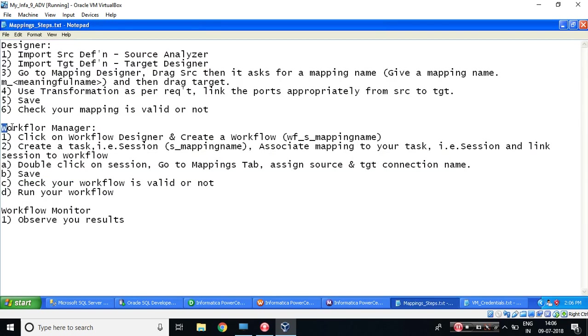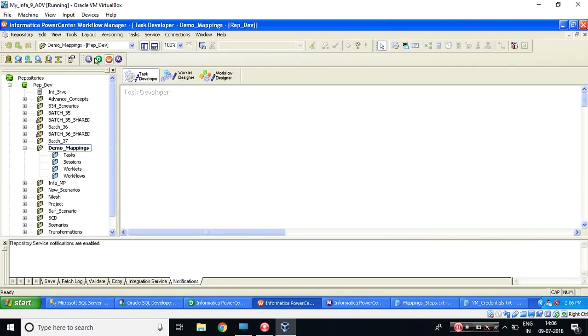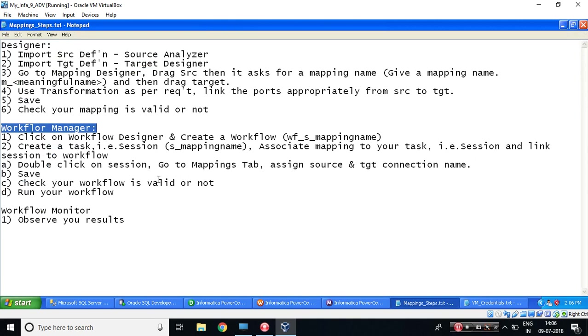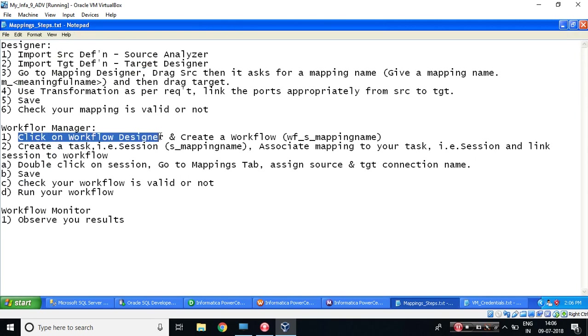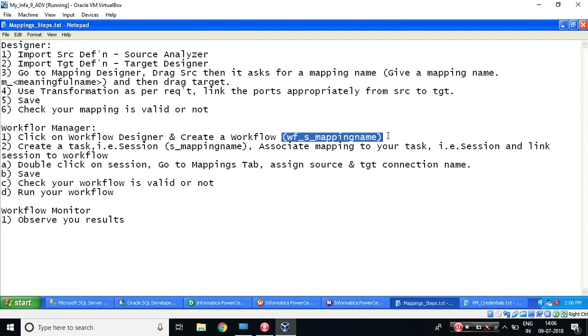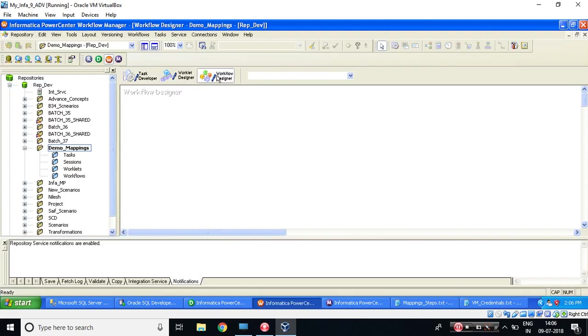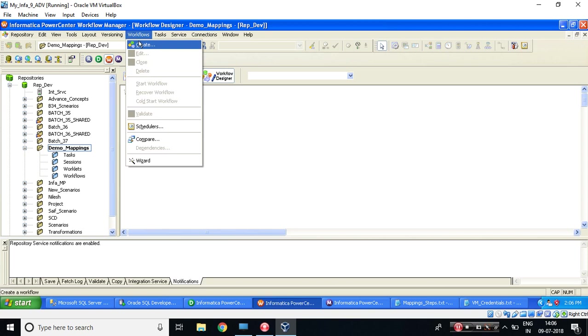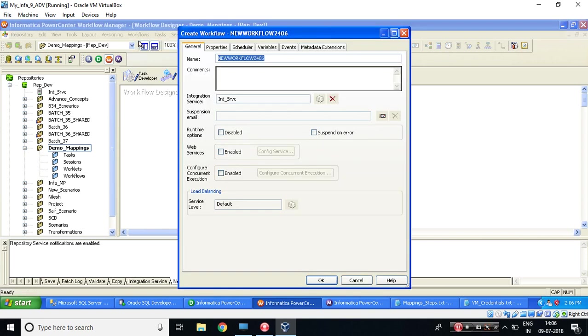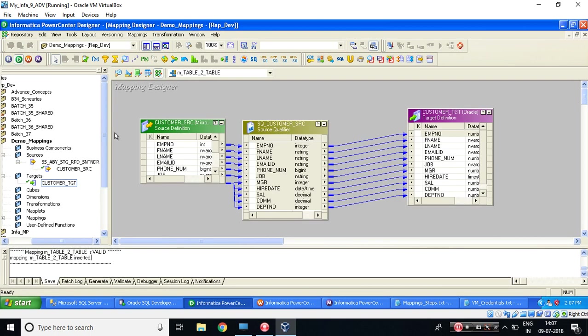Workflow Manager. Let's go to Workflow Manager. Press W. Okay. Then what it is telling us? Click on Workflow Designer and create a workflow. So we need to follow a naming convention. Let's do this thing. I'm clicking on Workflow Designer. I'm creating a workflow from your create. So the naming convention is WF. So under workflow, we have session. An underscore session we have mapping. So I need to copy the mapping name. So go to the Designer